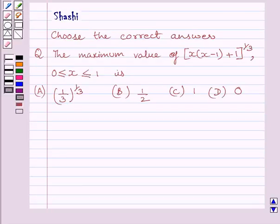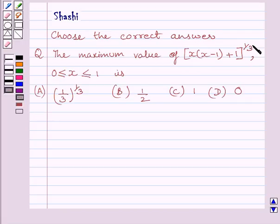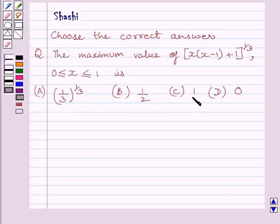Hi and welcome to the session. Let us discuss the following question. The maximum value of x multiplied by (x minus 1) plus 1, whole raised to the power 1 upon 3, where x is greater than or equal to 0 and less than or equal to 1, is: (A) (1/3)^(1/3), (B) 1/2, (C) 1, (D) 0. We have to choose the correct answer from A, B, C, and D.